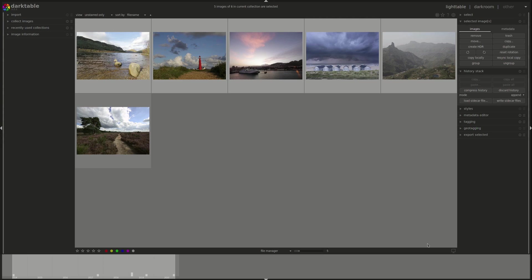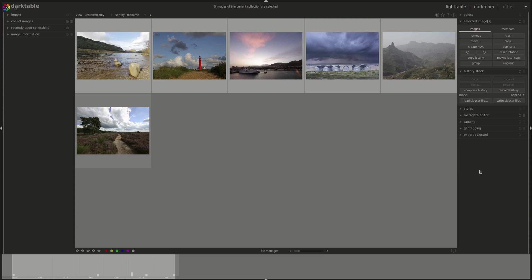If you're not familiar with Lua I will put a link to the user manual in the description below. You can use it to run predefined actions on specific events. For instance if you wanted to use an external program to view or edit your photo once you export it, you can set it up in Lua so that every time you export an image in Darktable it automatically opens it in that external program.